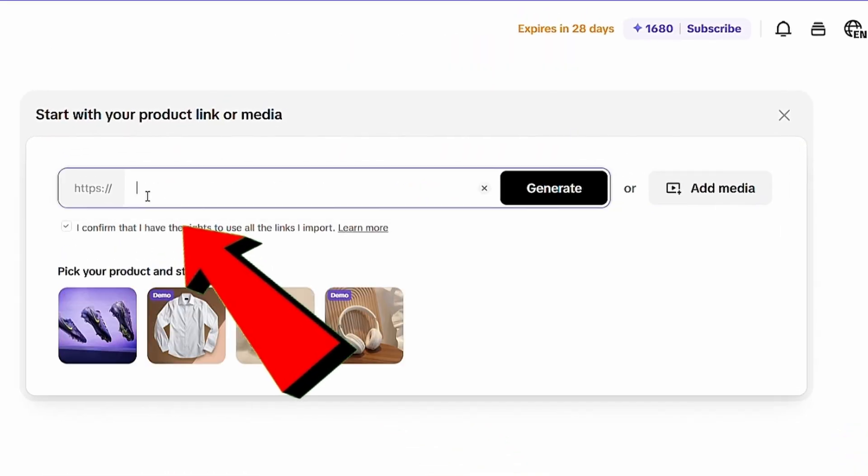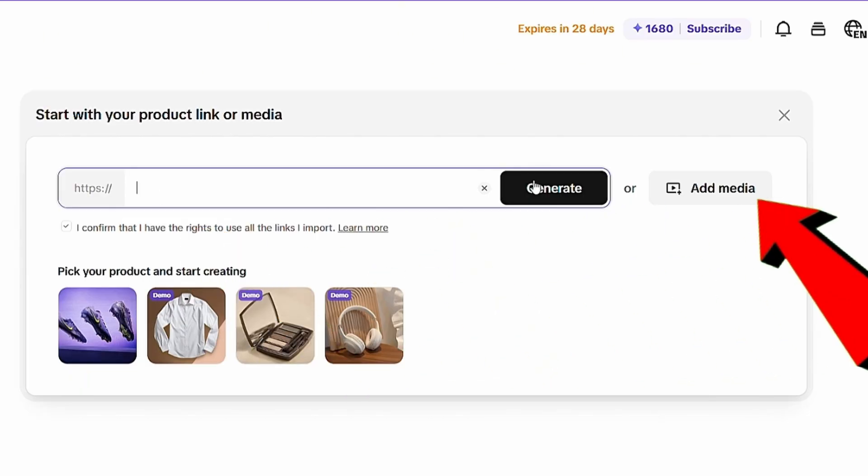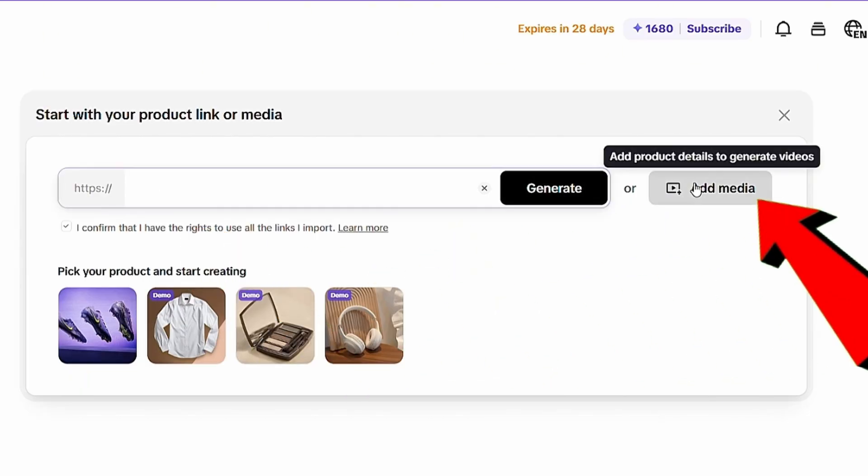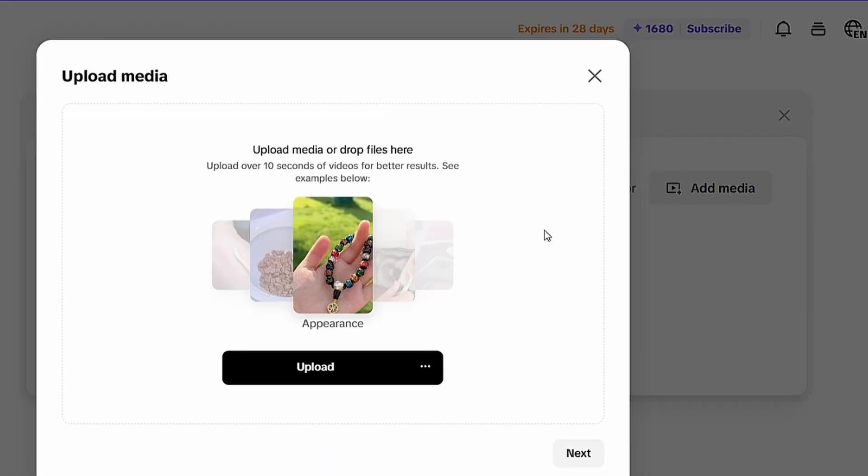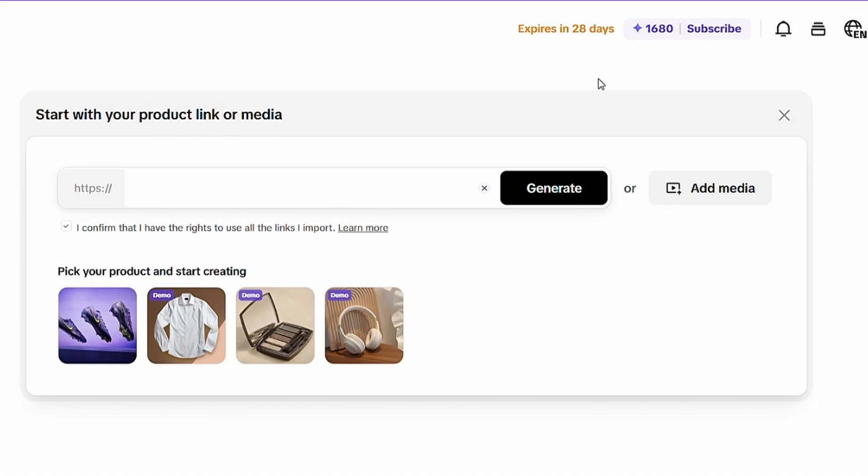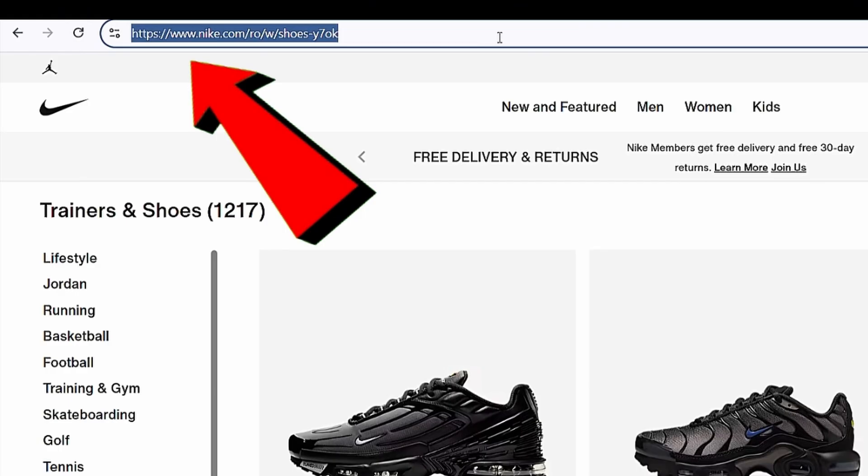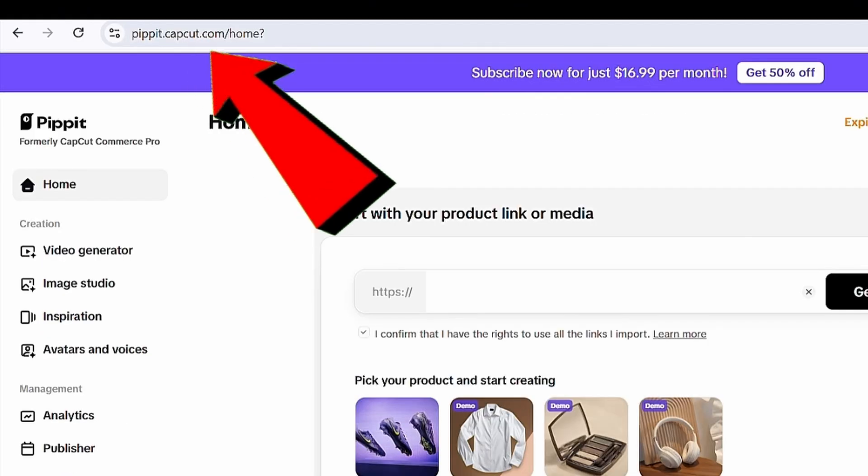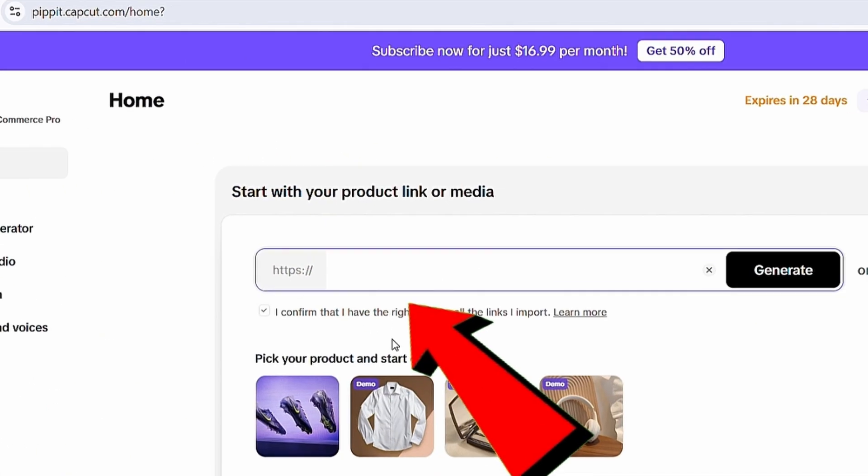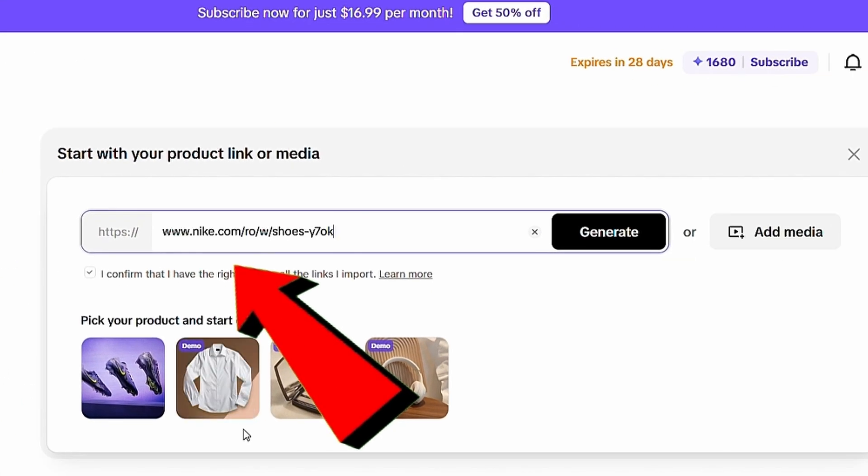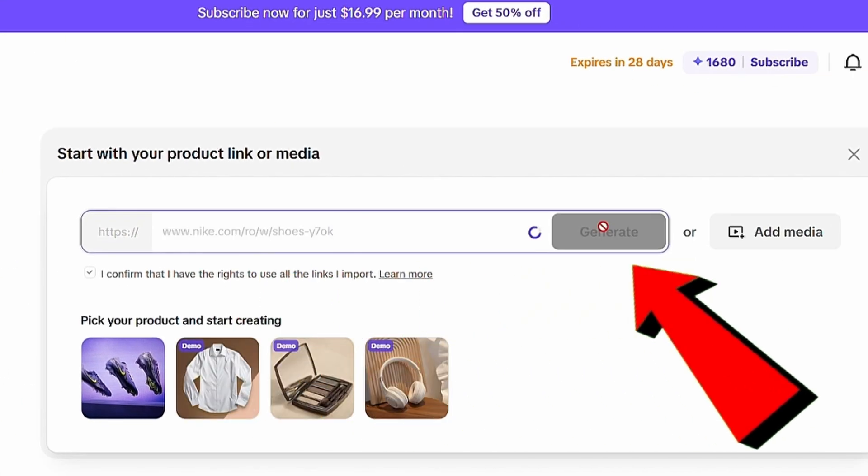Here, you can either paste your website link or upload your product details. The AI will analyze everything and generate a complete video for you. But in our case, we want to create a review video for big brands. Let's say you've partnered with a brand like Nike. Simply copy Nike's official website link, paste it into the platform, and click Generate.